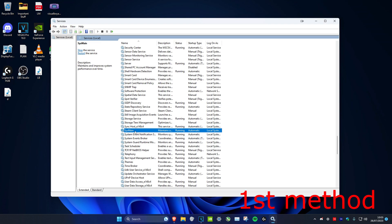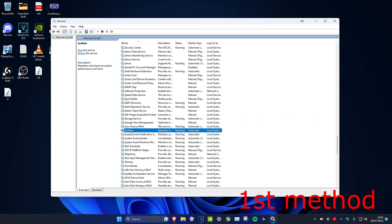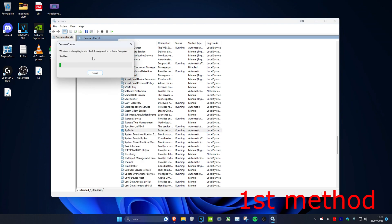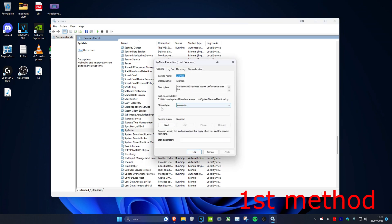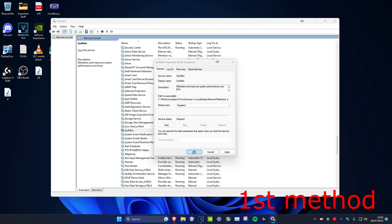If you don't have SysMain, look for Superfetch instead. Either way, we're going to make sure it's disabled — right-click on SysMain or Superfetch, click Stop. Once stopped, right-click again, go to Properties, and change the startup type from Automatic to Disabled, then click OK.